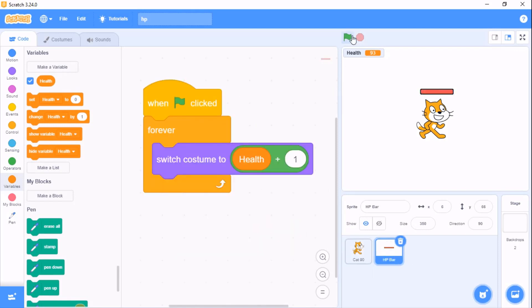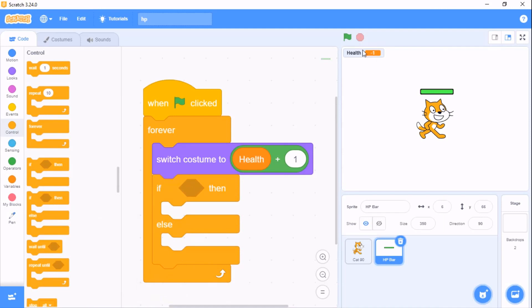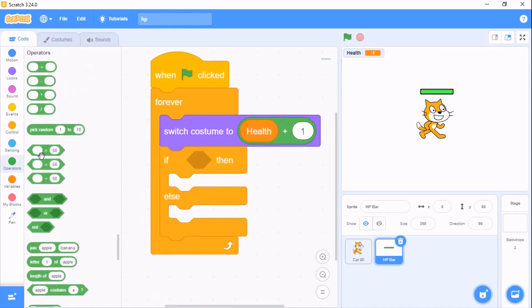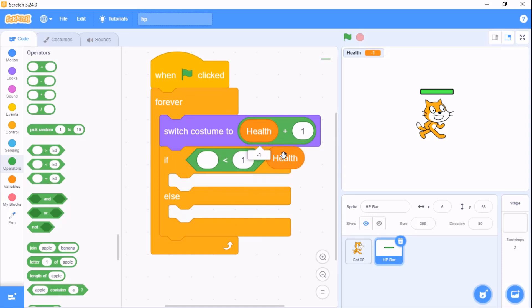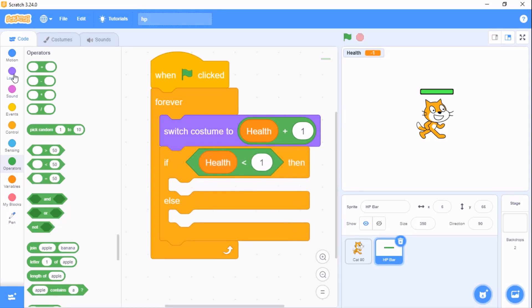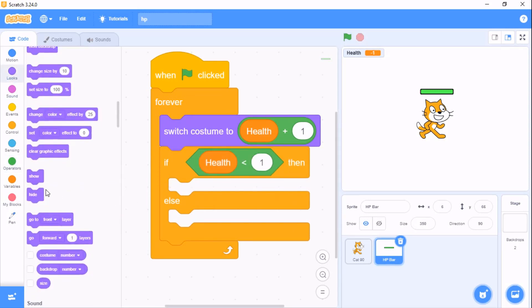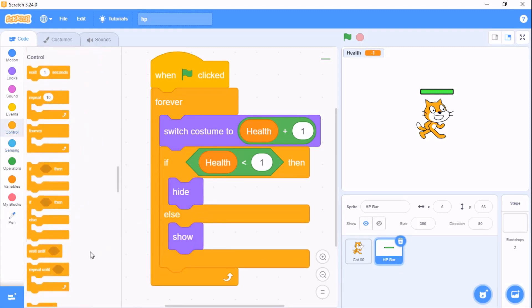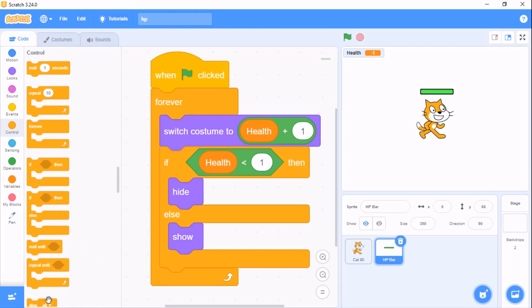Now our health is 10. If we click on our sprite, which is the cat, our HP decreases. You can see it's negative 1 but our HP is still showing. Grab a less than operator. If health is less than 1, then we need to hide. Health show, go for control, stop this script.